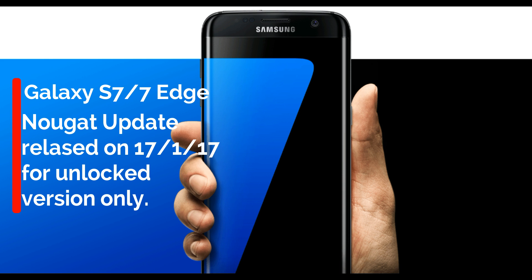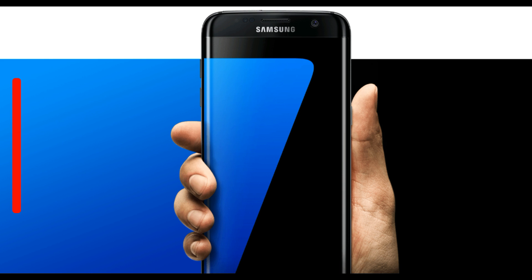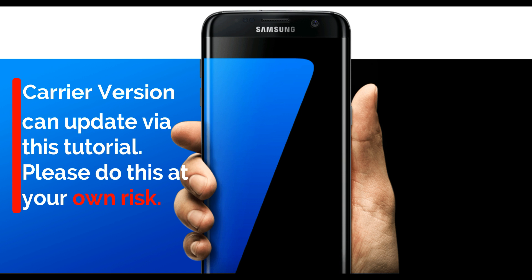Well, if your phone is not receiving the Nougat update for some reason and you're not afraid to take a risk, then let me show you how to get the update for your phone.